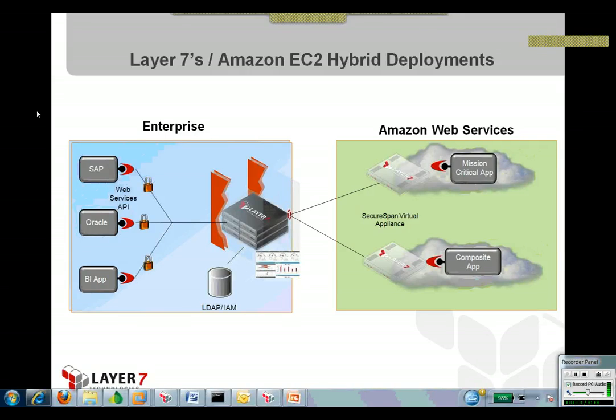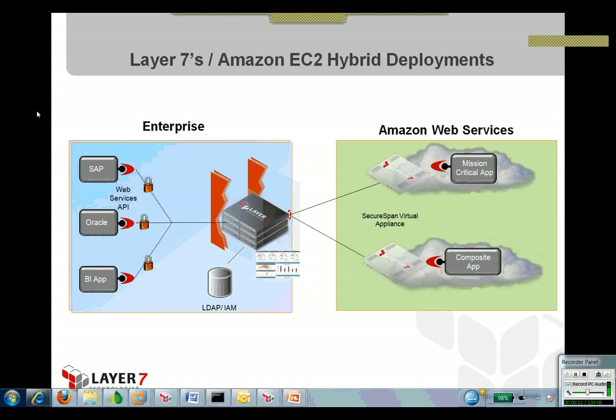What we're showing here today is the integration of the Layer 7 gateway at an enterprise, extending those applications out into the Amazon EC2 web services infrastructure and how that can be done.